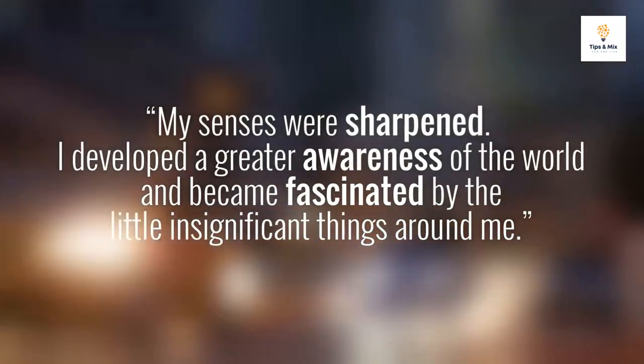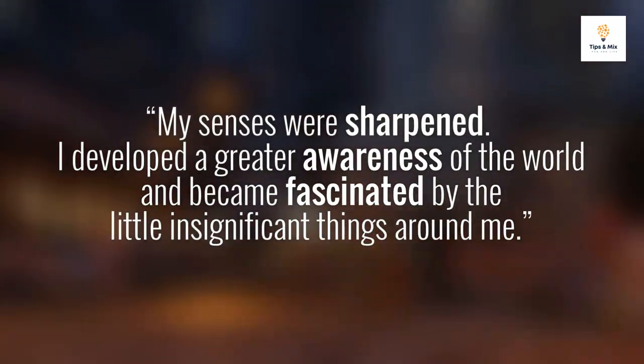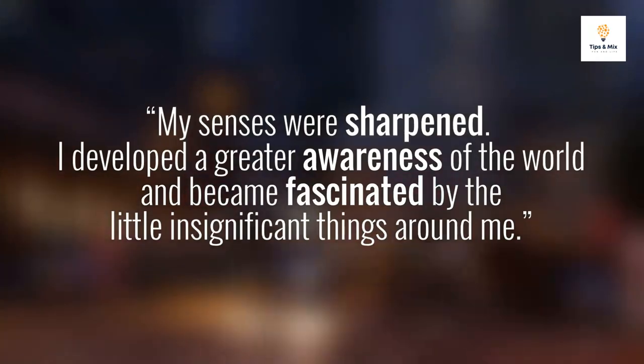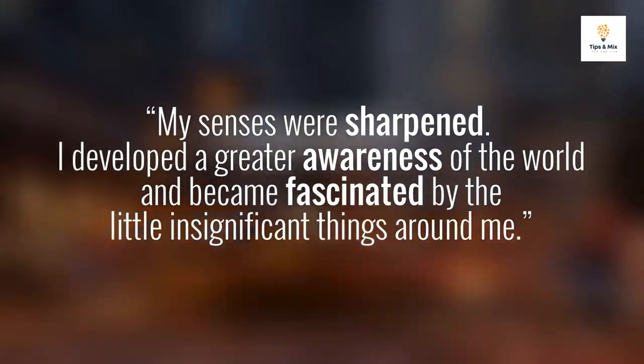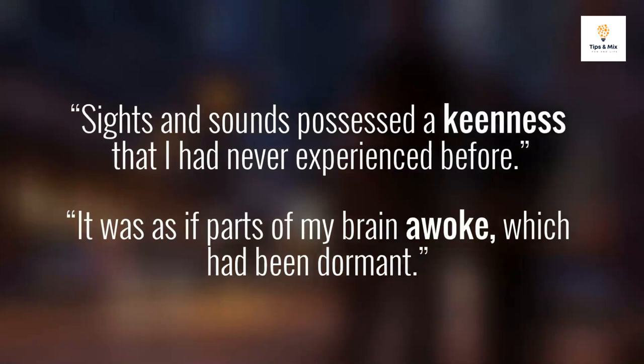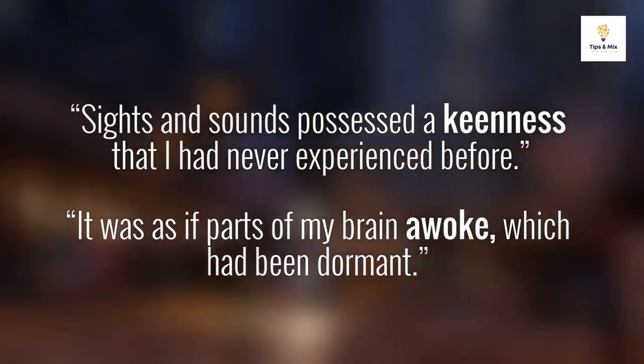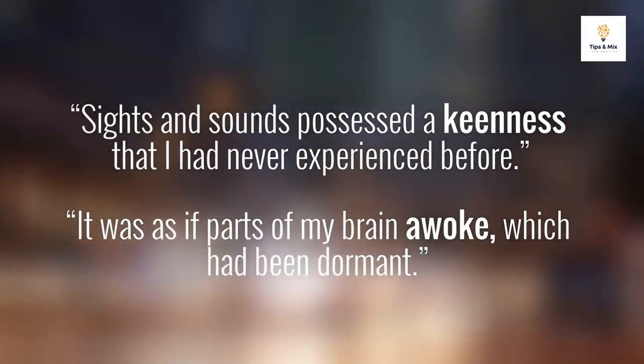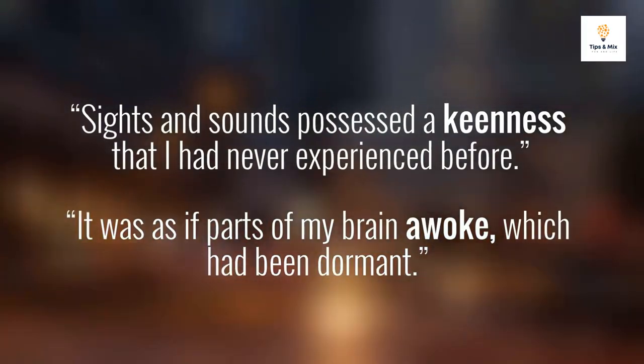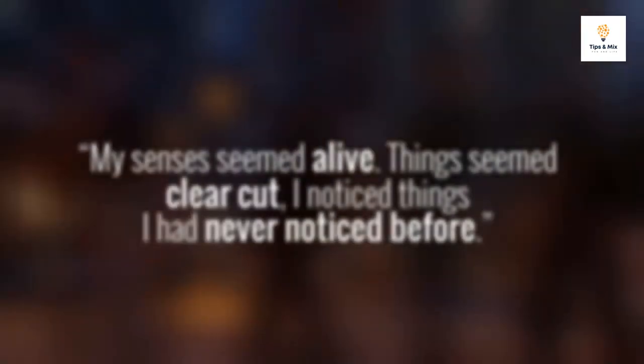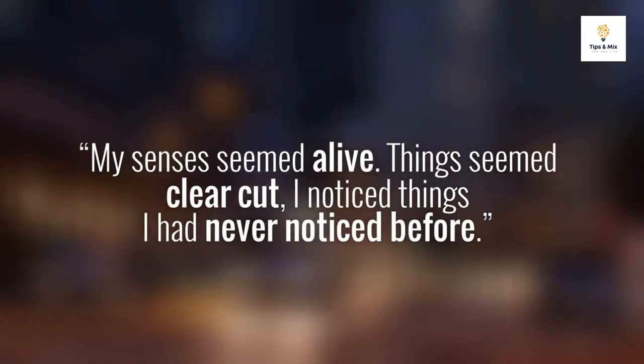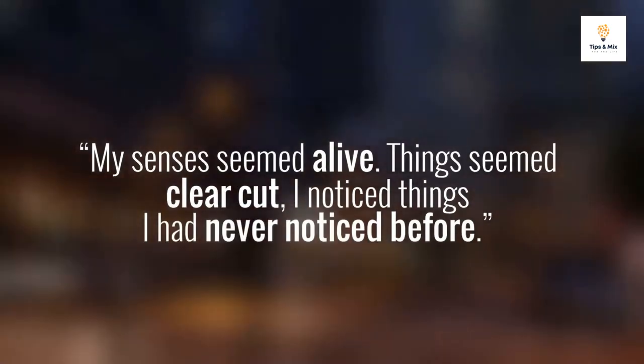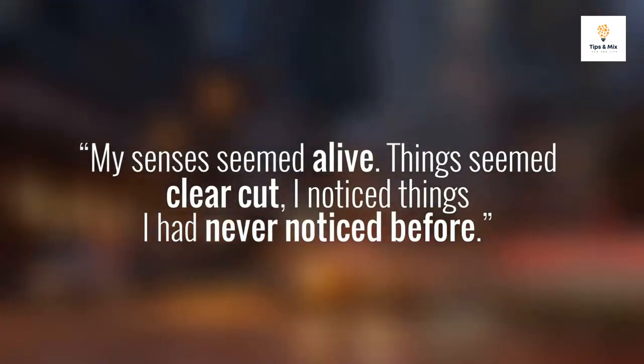People in the early stages of schizophrenia describe being in a state like this. They say things like: 'My senses were sharpened. I developed a greater awareness of the world and became fascinated by the little insignificant things around me. Sights and sounds possessed a keenness that I had never experienced before. It was as if parts of my brain awoke which had been dormant. My senses seemed alive. Things seemed clear-cut. I noticed things I had never noticed before.'